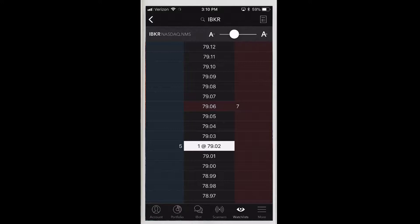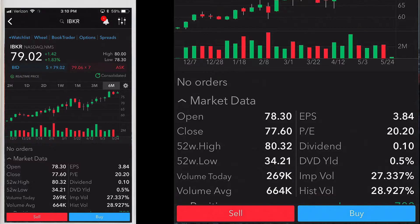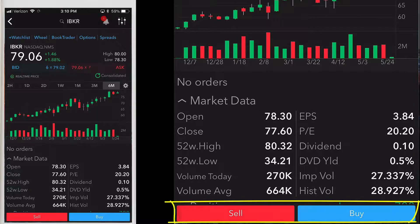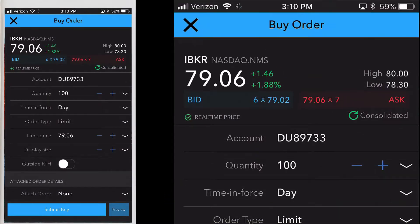From the BookTrader tool you can transmit orders from a deep book ladder of prices. From the quote details screen, tap sell or buy to open the order ticket. If you are in read-only mode you'll be asked to complete the login process. After you log in you will see your order ticket display.